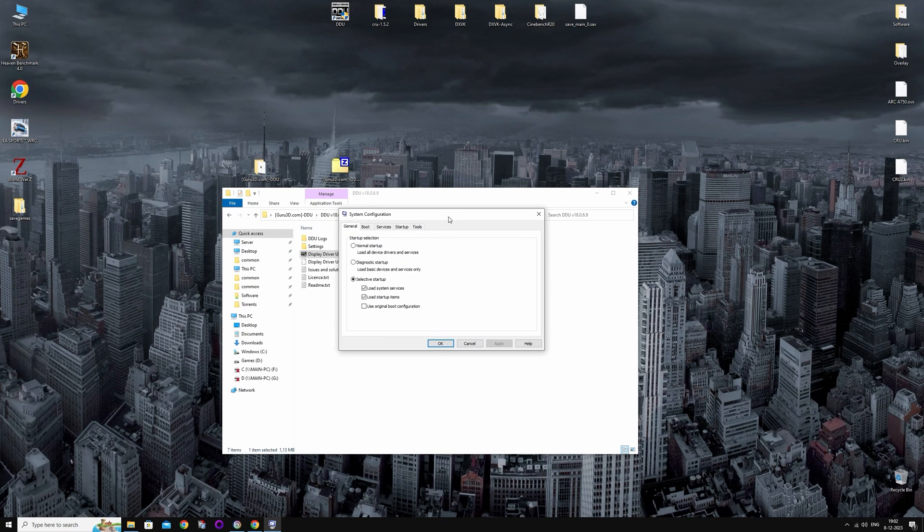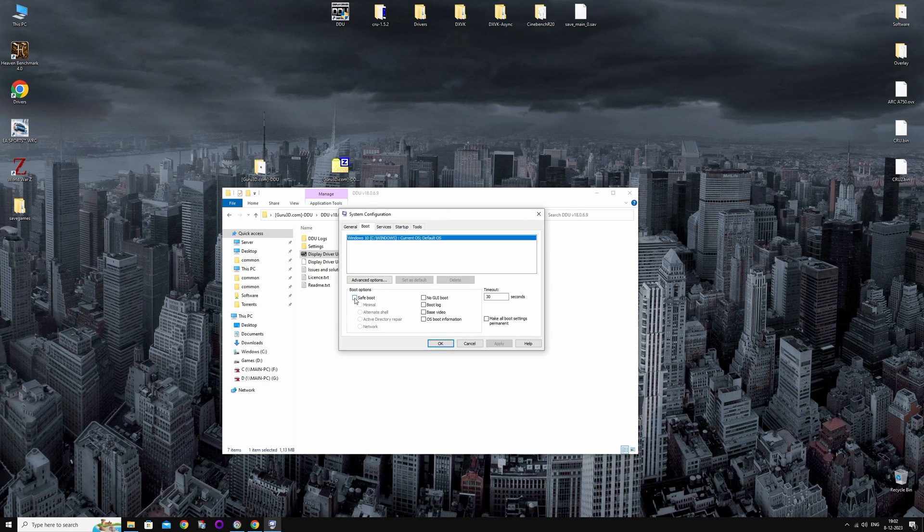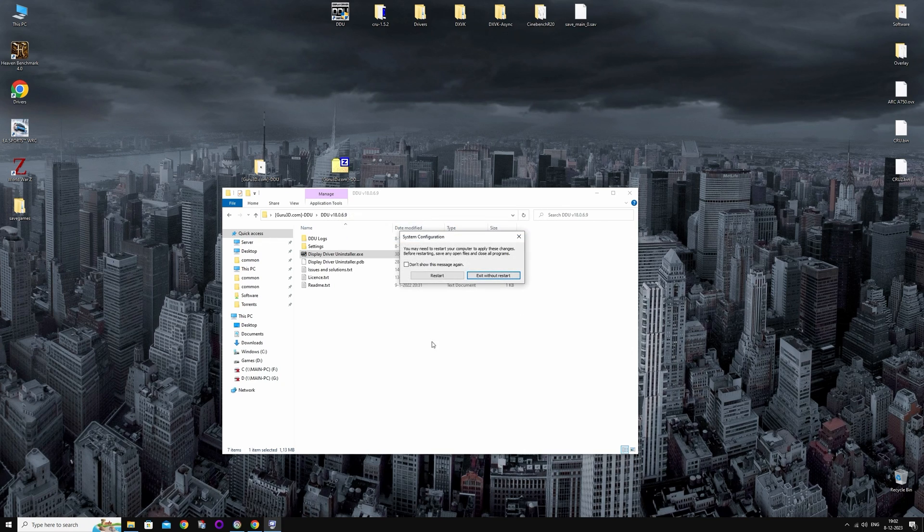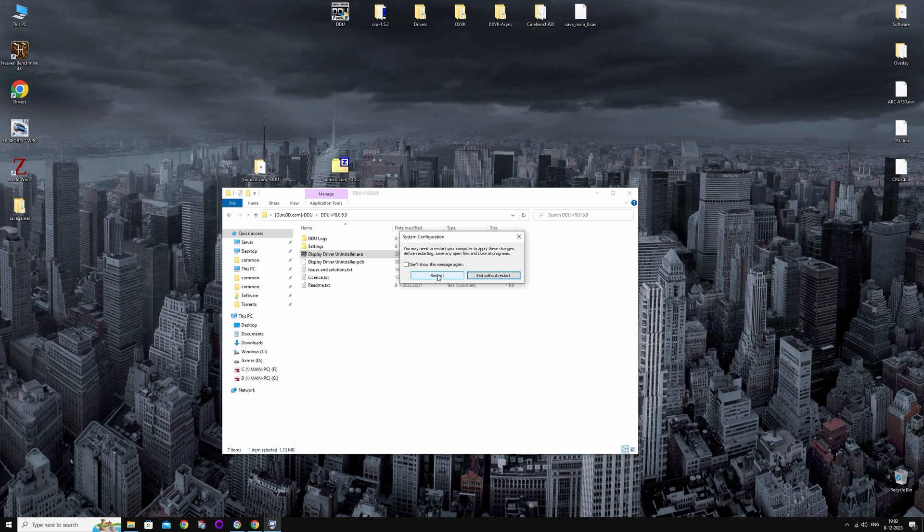You're going to go to the second tab. You're going to check Safe Boot here. Then you're going to hit Apply, and it's going to prompt you to restart now or restart later. You're just going to restart now.